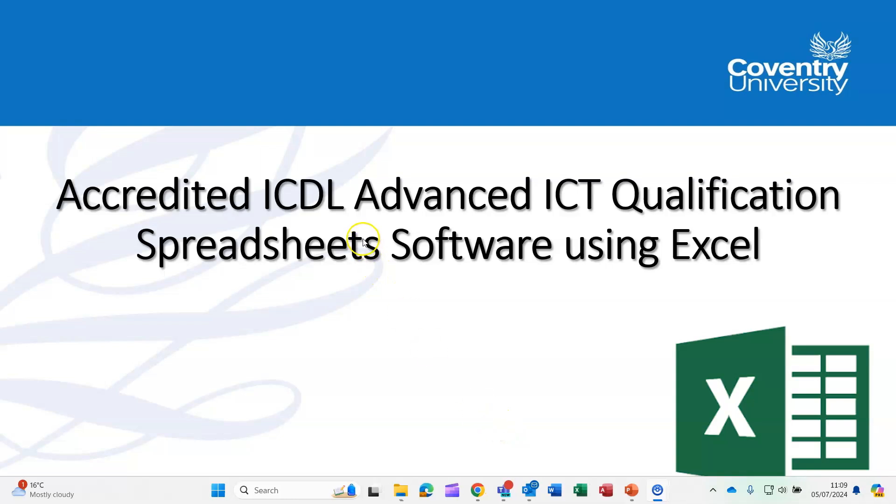Hello, once again Stephanie Towman here doing a video for the ICDL Advanced Spreadsheets Qualification. I'm using Excel 2016 to demonstrate but you can obviously use Office 365; there are very minor differences.